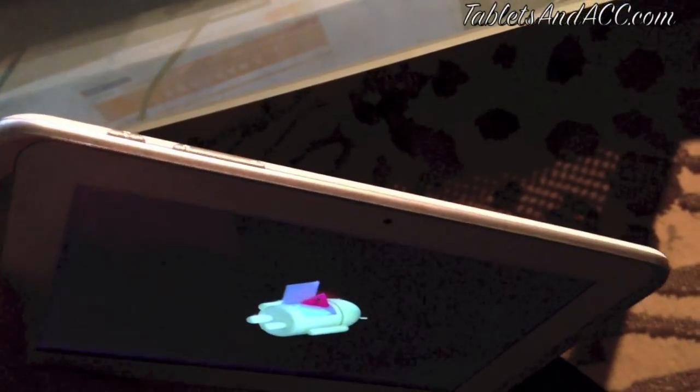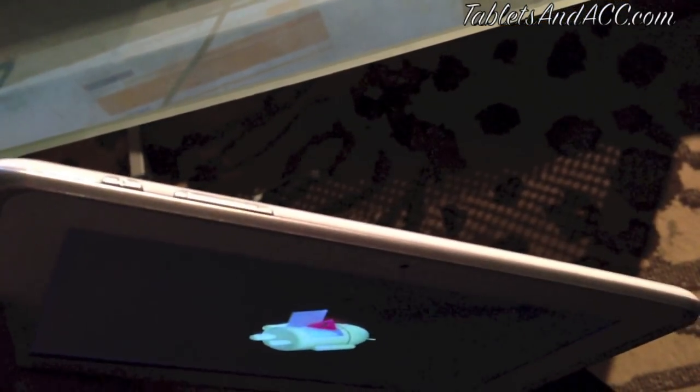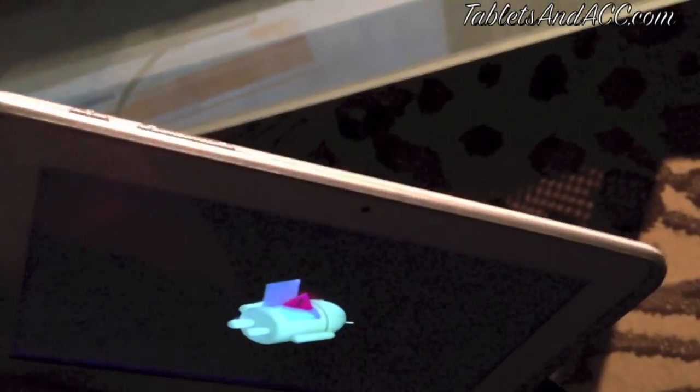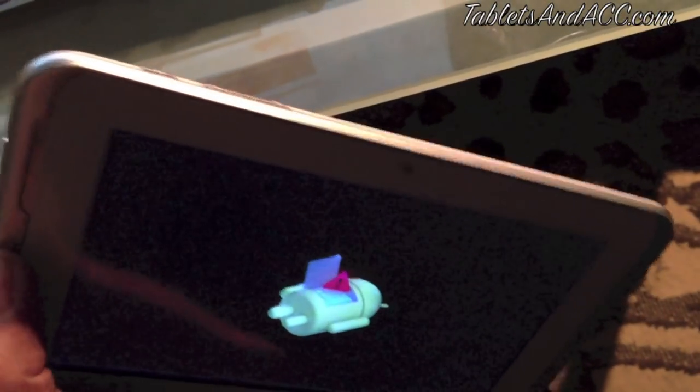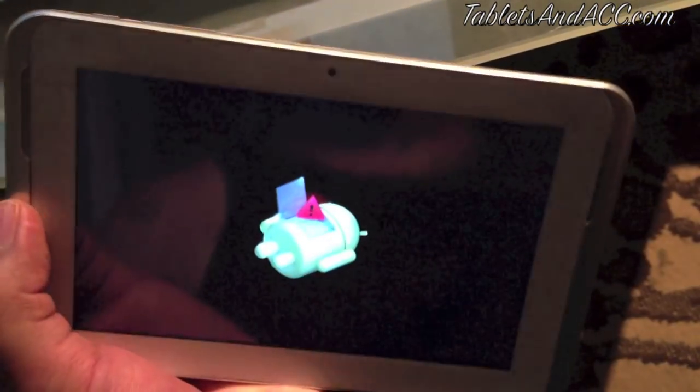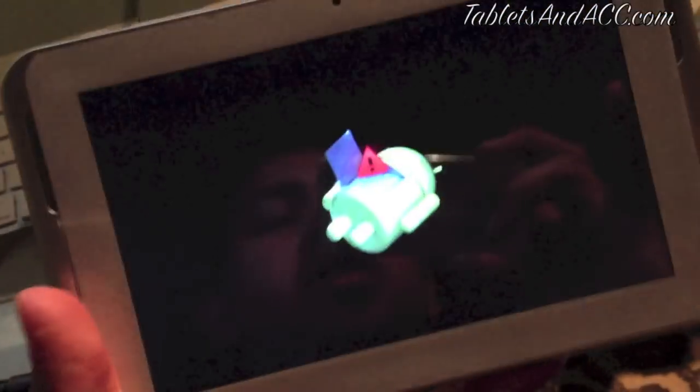But the real way that's supposed to work is just by pressing the power button and the volume up button at the same time. But like I said, you gotta keep on messing around with it sometimes because it doesn't want to go into it. Okay, so once you got that going, you're gonna push the power button.